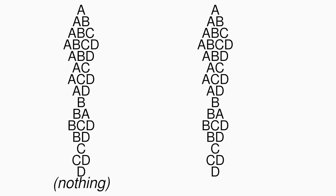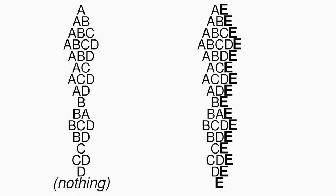But for every existing combination without the last letter, we can create a new combination with the last letter. So every time we add a letter, we can create a new set of combinations, each one with a new letter added.